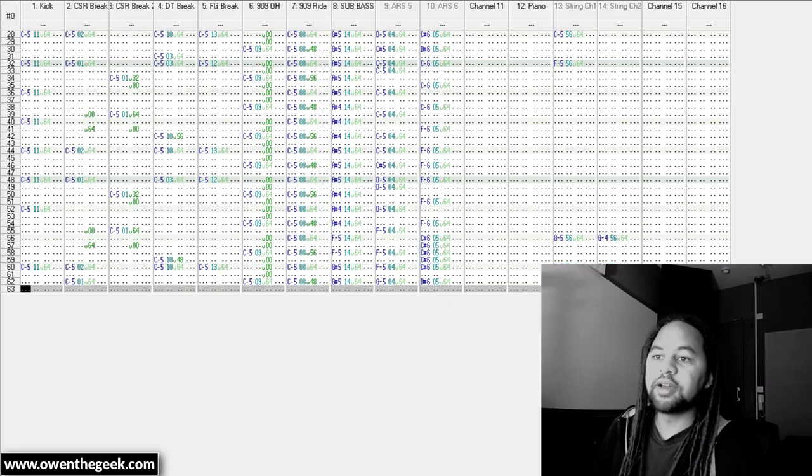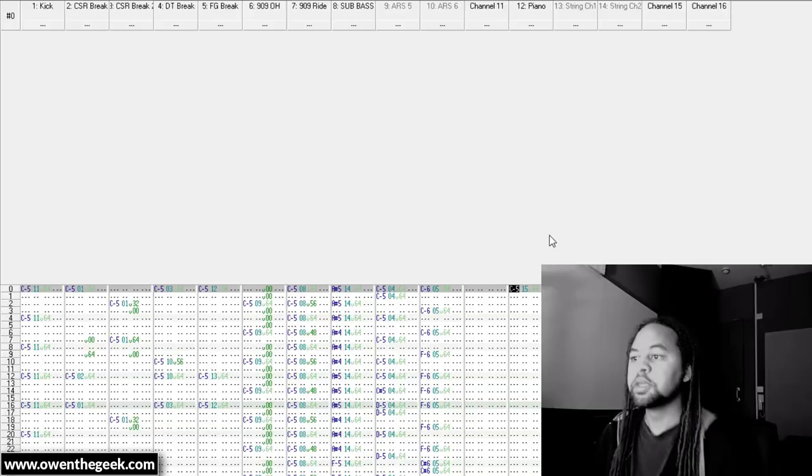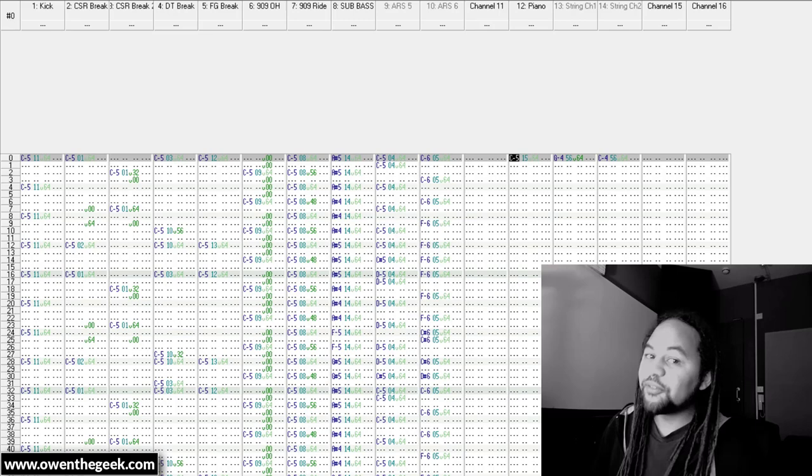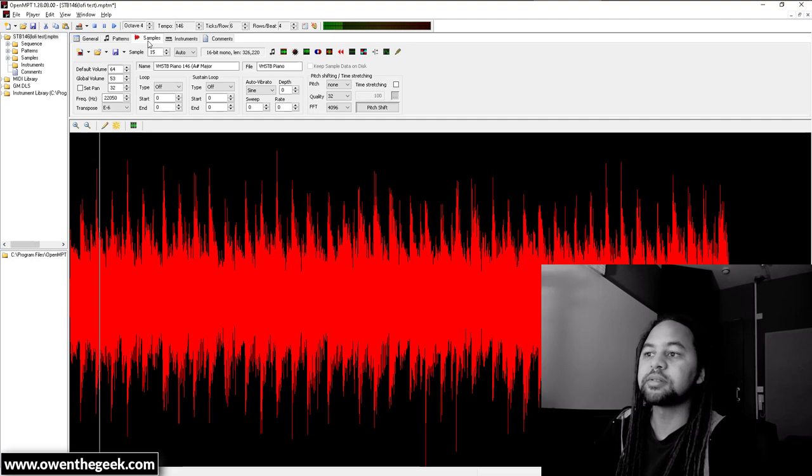Basically what I did was drop that piano line into the tracker as a sample. Obviously I'd created that piano in Cubase and then sampled it to throw in here. And what you might find interesting about this is all of the sounds that I took from Cubase I ended up down-sampling - I made them crusty inside the tracker. For example, this piano is 22 kilohertz.